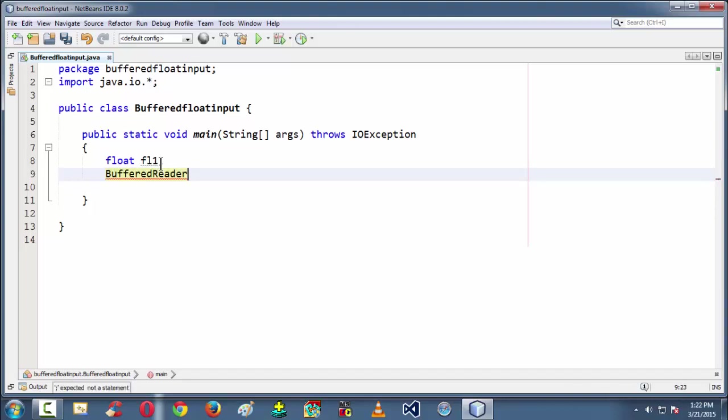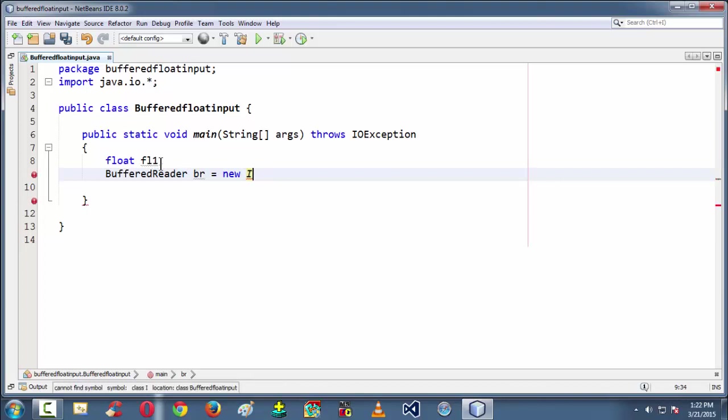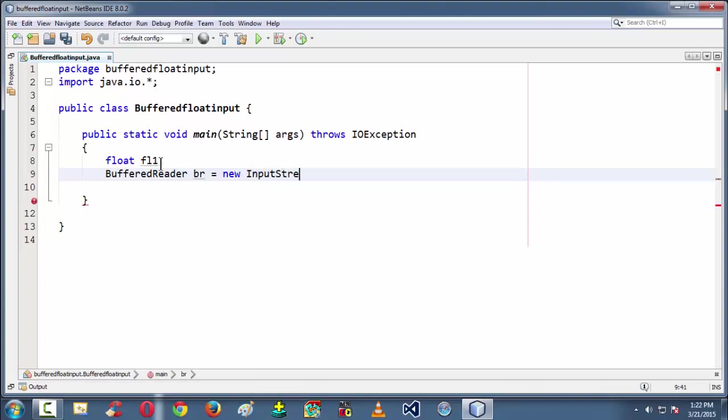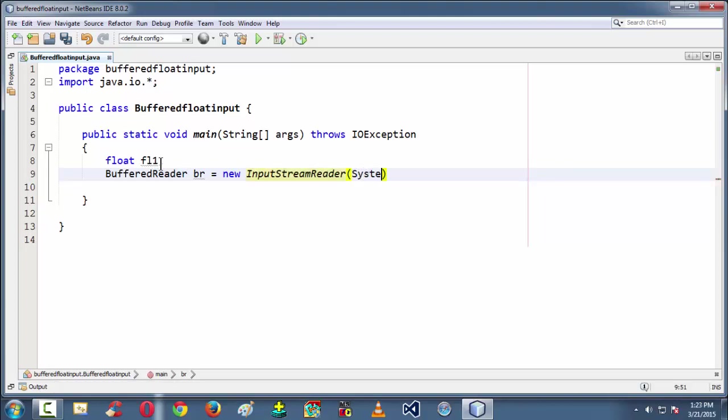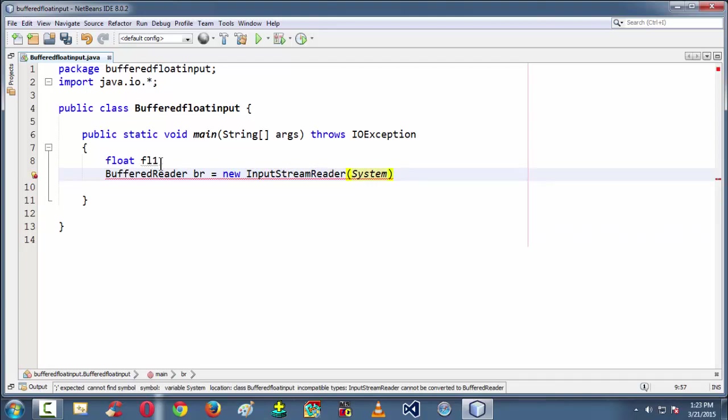So BufferedReader class, I am saying it br = new, so new input, so new InputStreamReader of System.in.